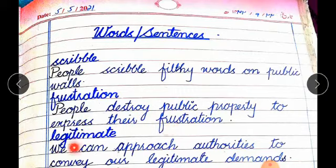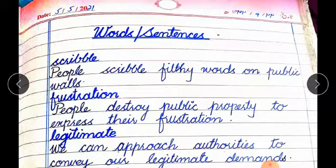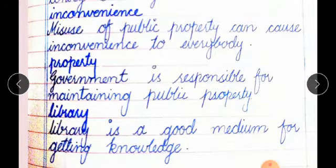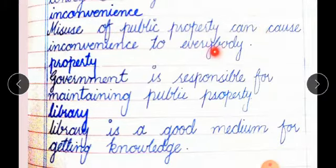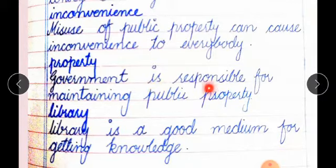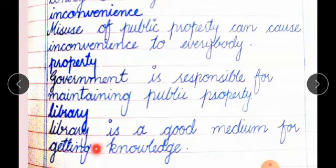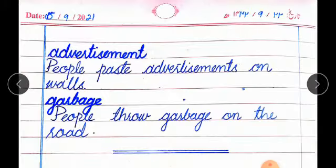Legitimate — we can approach authorities to convey our legitimate demands. Inconvenience — misuse of public property can cause inconvenience to everybody. Property — government is responsible for maintaining public property. Library — library is a good medium for getting knowledge. Advertisement — people paste advertisements on walls. Garbage — people throw garbage on the road.